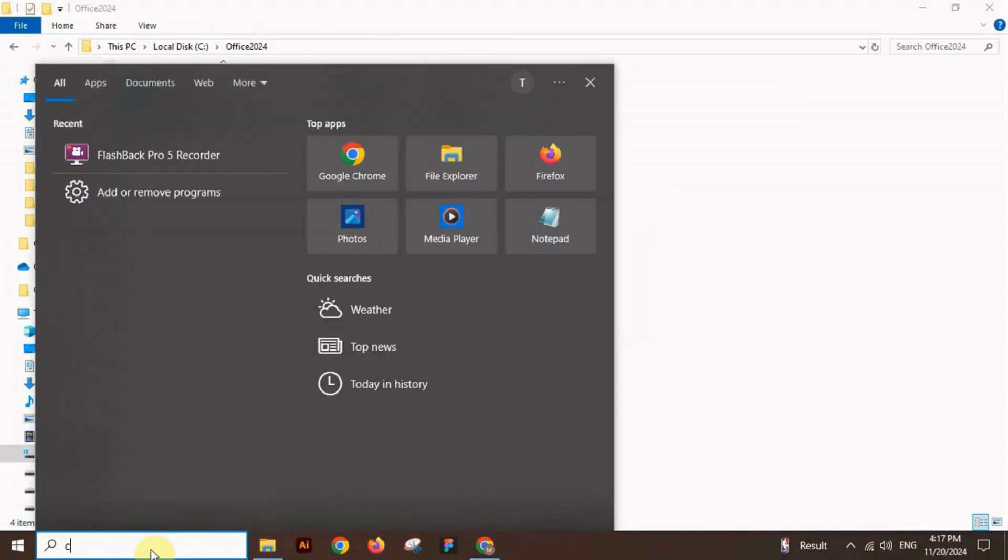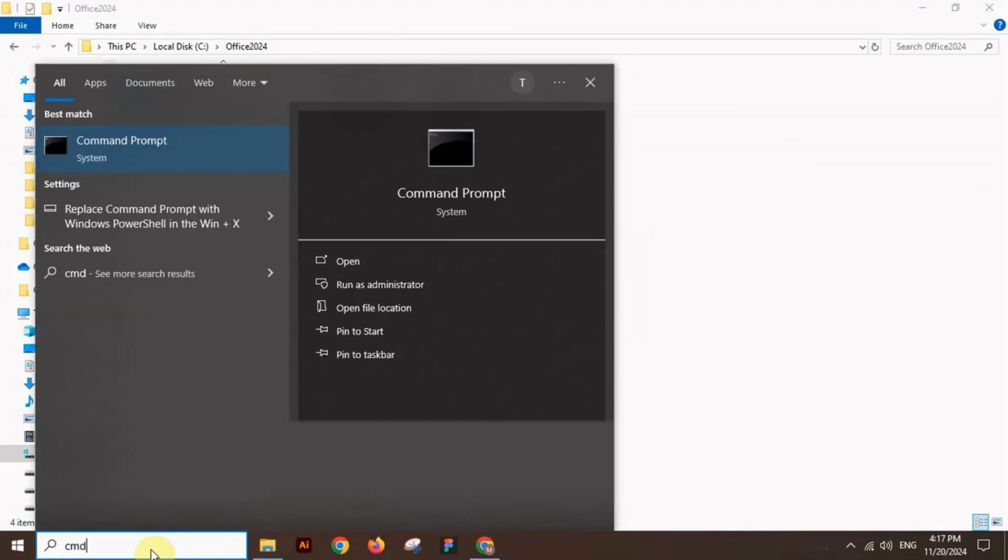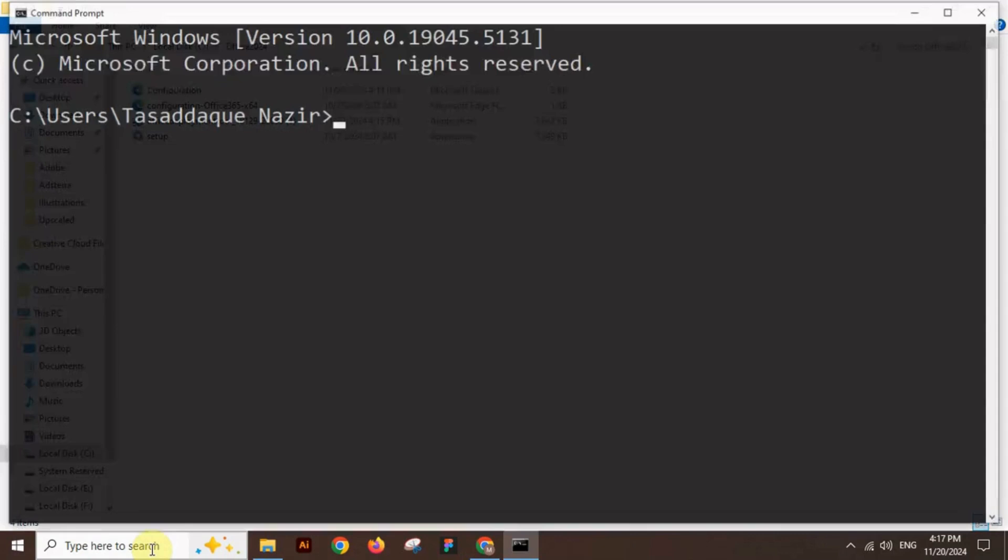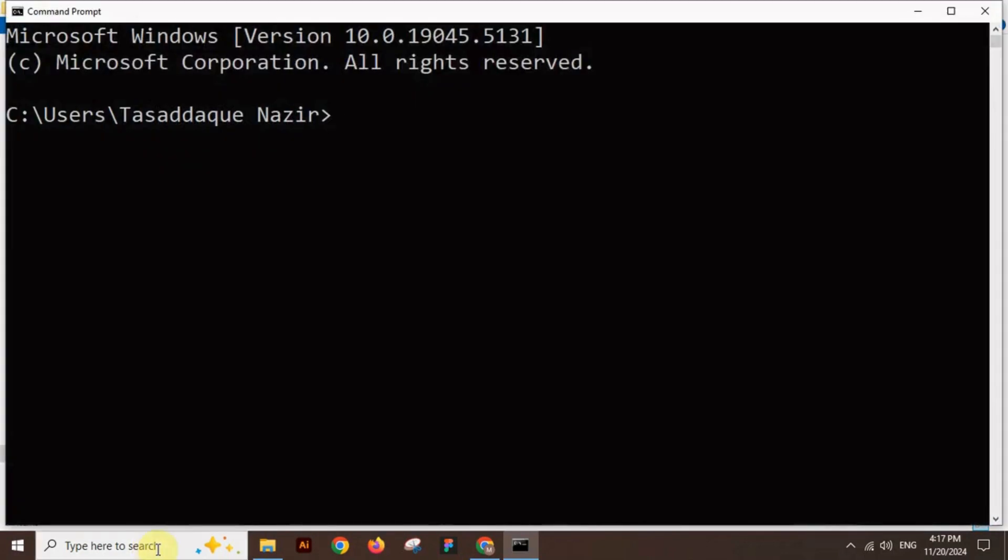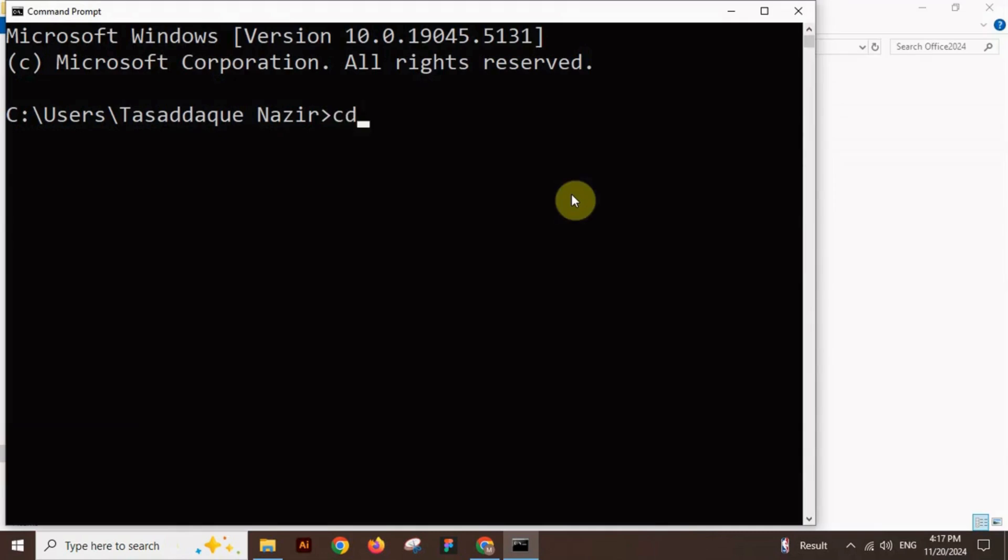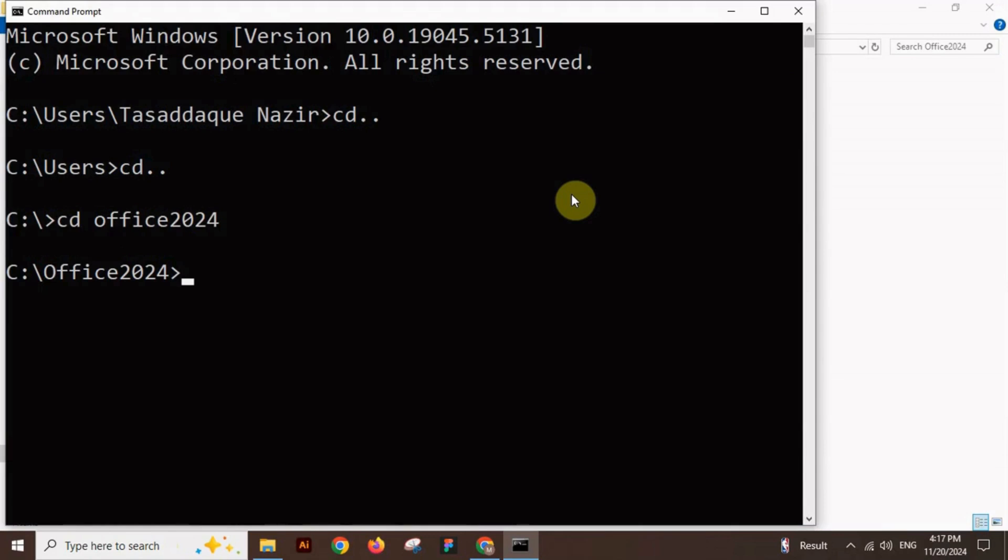After that, open the command prompt and write cd double dot cd double dot, then cd Office 2024 folder to select it. Write this command: setup slash configure space configuration dot xml, and press enter.